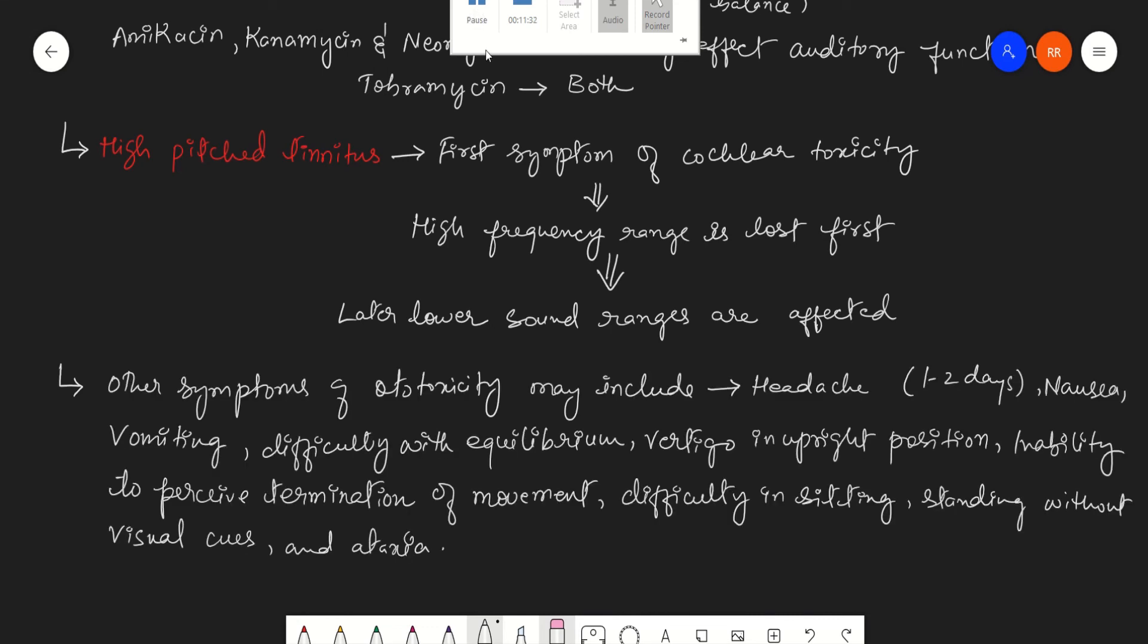So this ototoxicity, along with nephrotoxicity, is the main adverse effect of the aminoglycosides. Other than that, we have some neuromuscular blocking action of aminoglycosides and some allergic reactions to aminoglycosides.